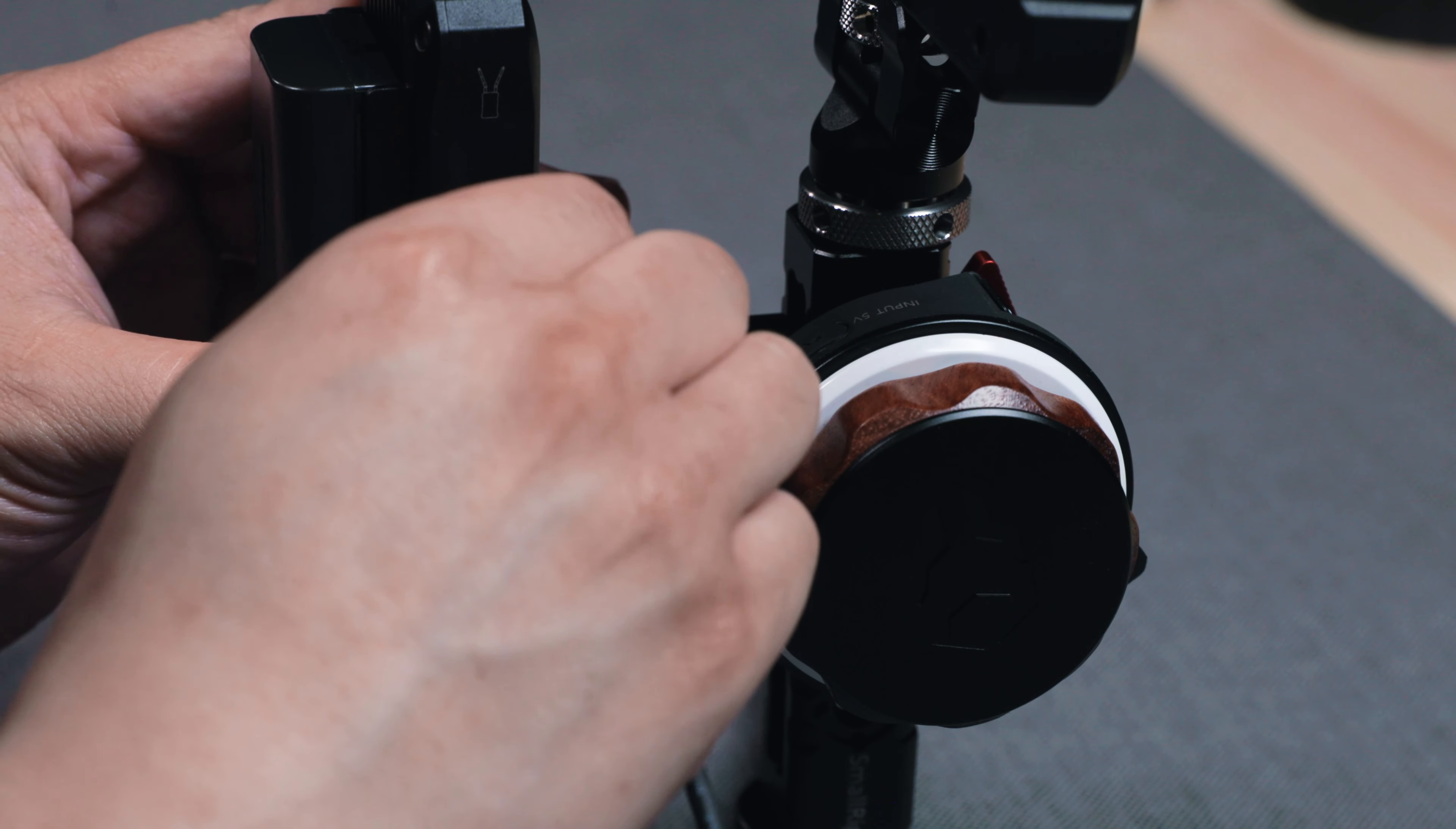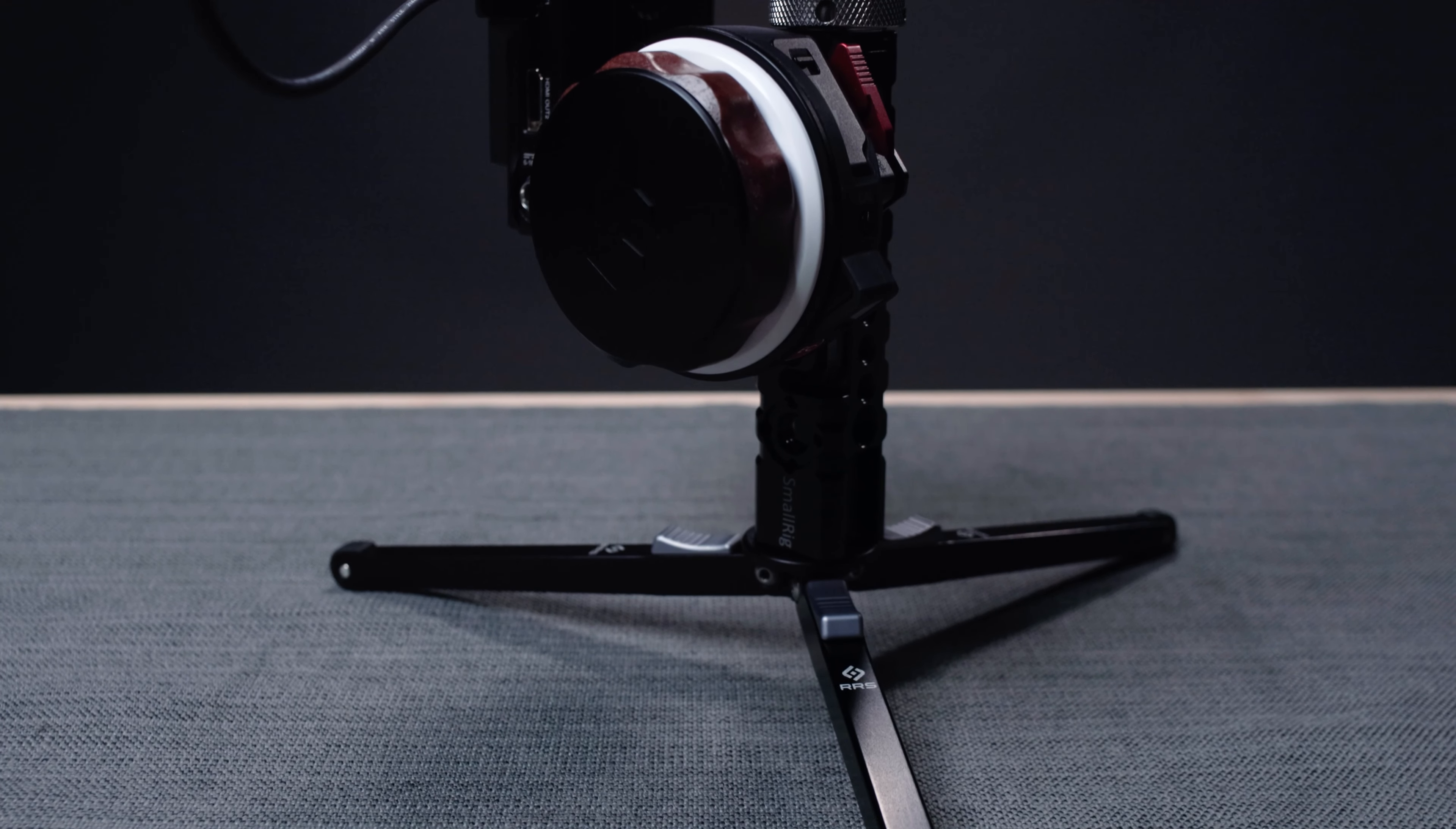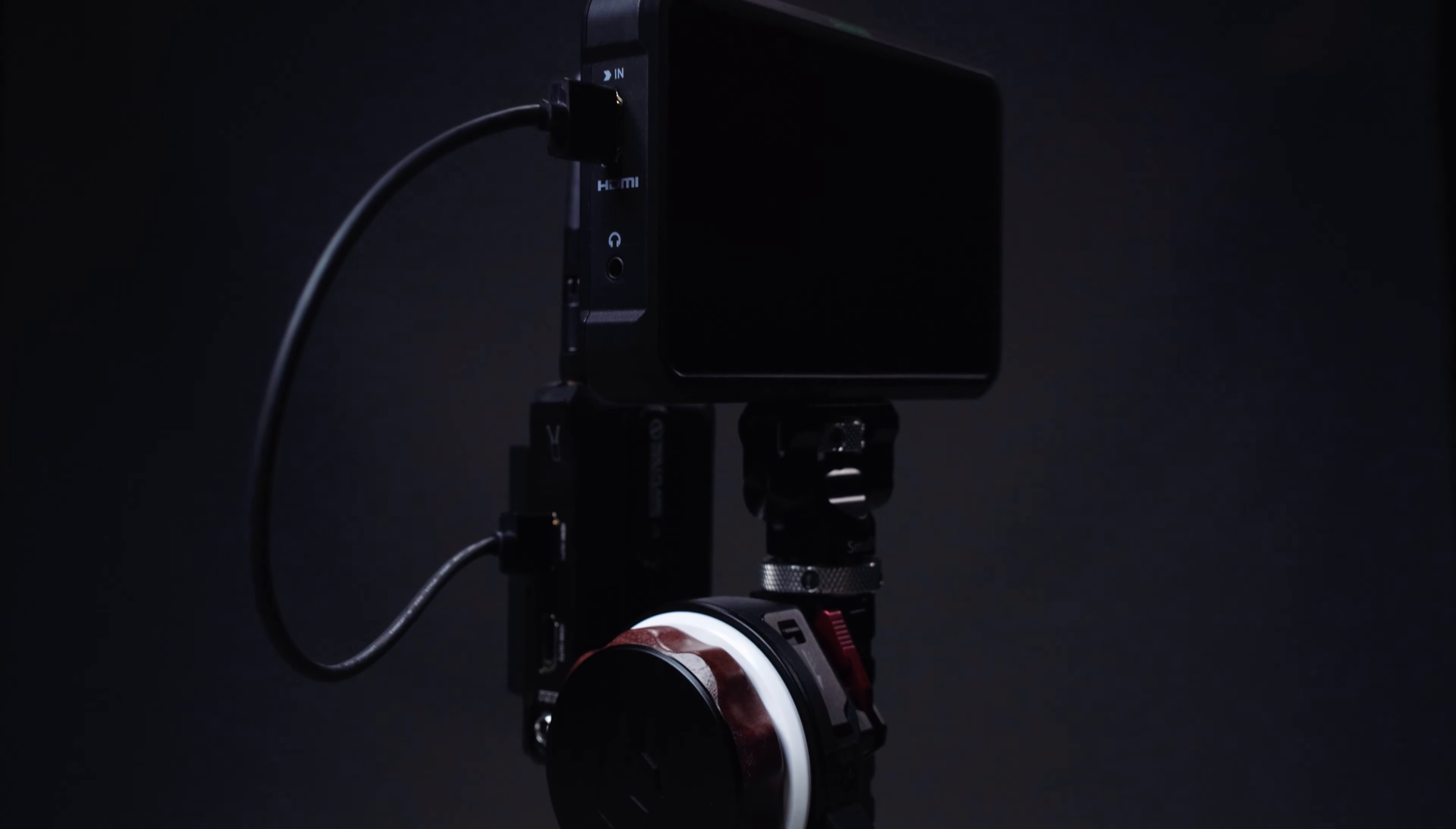Then connect the receiver and the monitor with the HDMI cable. Both the monitor and the receiver have a full size HDMI port. Also, both of them use L-Series batteries. So depending on which size of the battery you are using, you could have a very light and compact wireless follow focus rig like this.